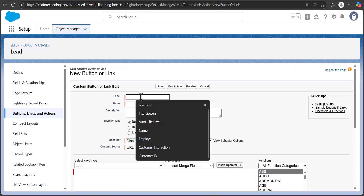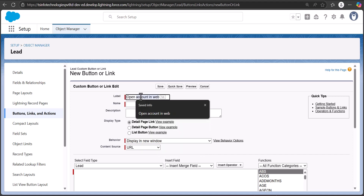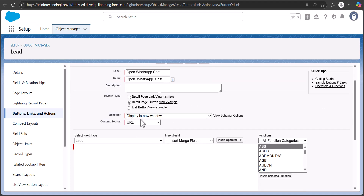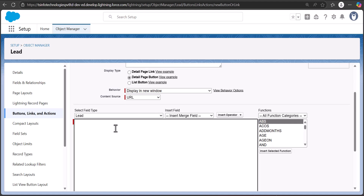Enter the label and name for the action button — I'll name it 'Open WhatsApp Chat.' For the display type, select 'Detail Page Button,' and in behavior select 'Display in New Window.' The content source will be URL. In the formula editor, enter the WhatsApp API link: https://api.whatsapp.com/send — this is the API you get from api.whatsapp.com, and I'll also mention it in the description.